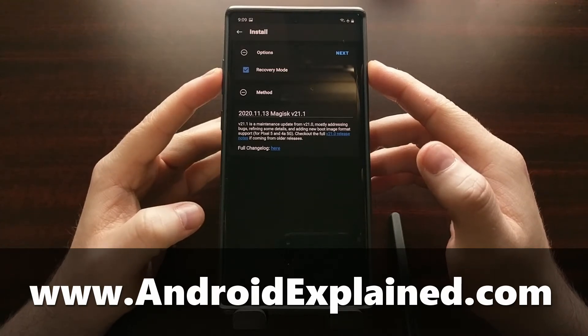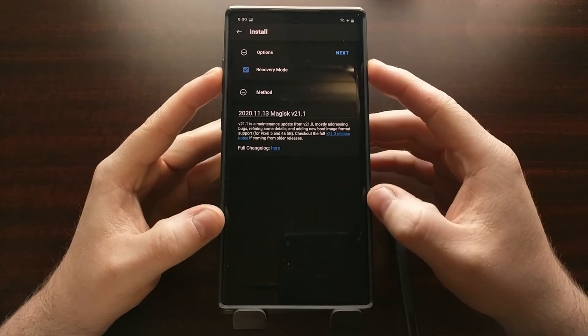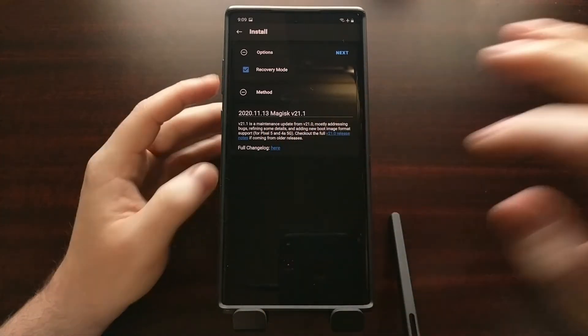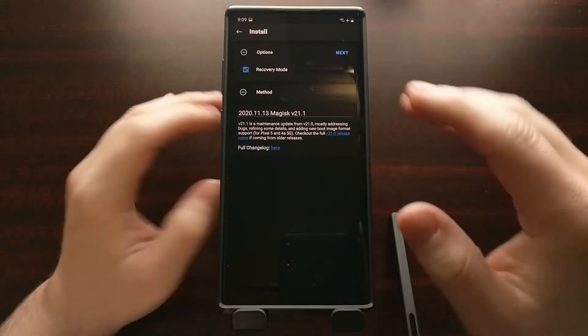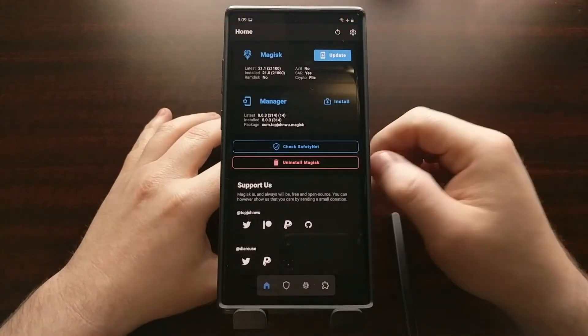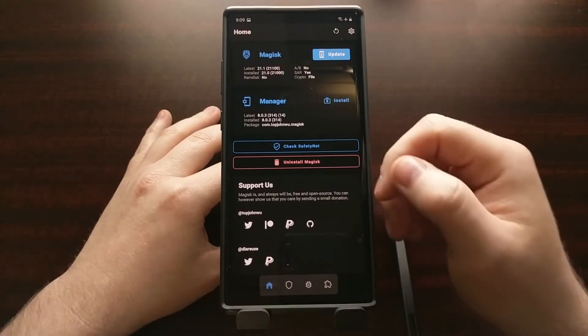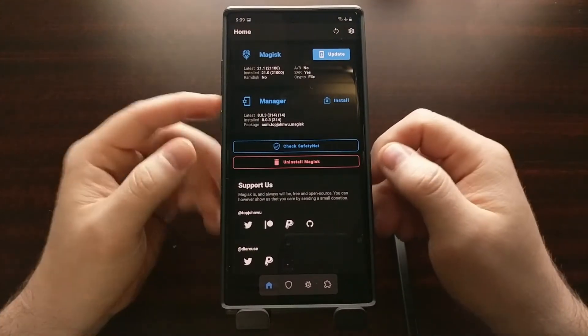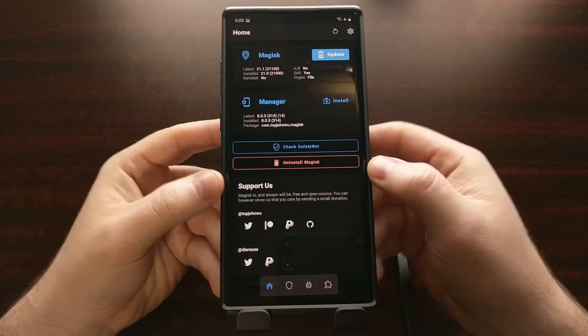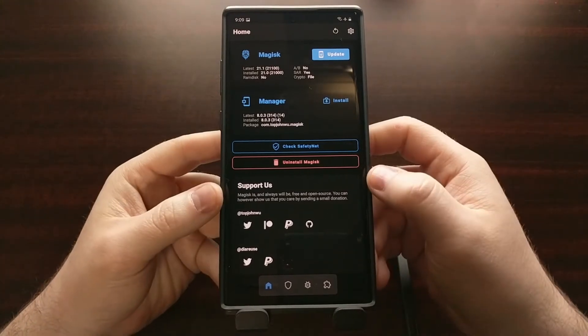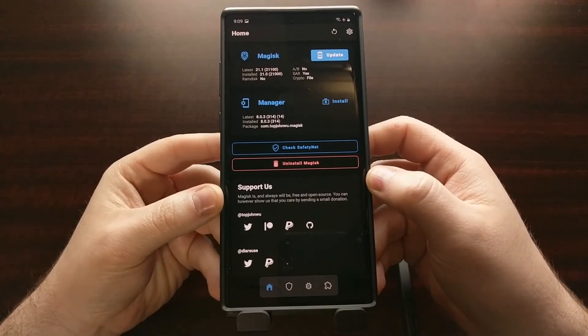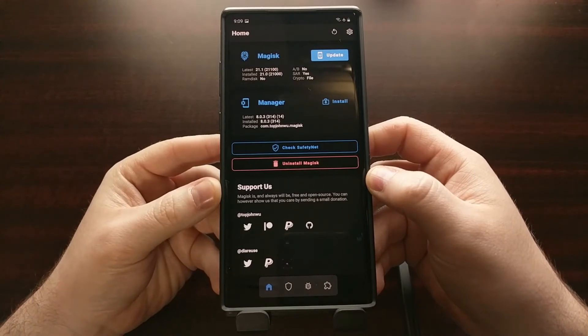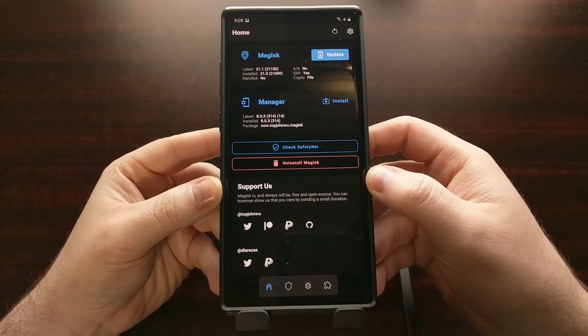When you go to install the Magisk binary, with this version of Magisk it's installing the Magisk binaries to the boot image, but specifically to the RAM disk section of the boot image.